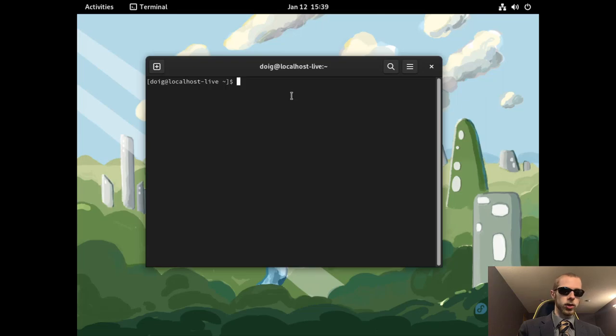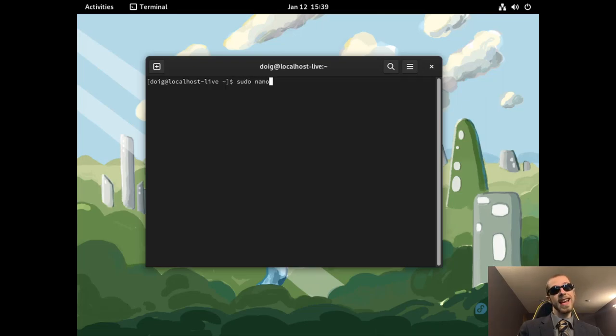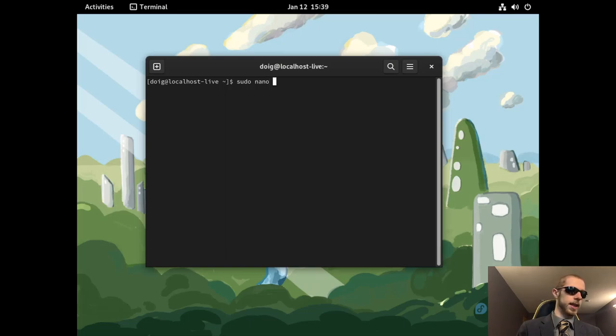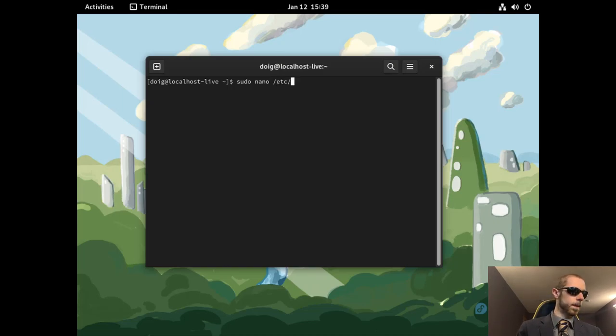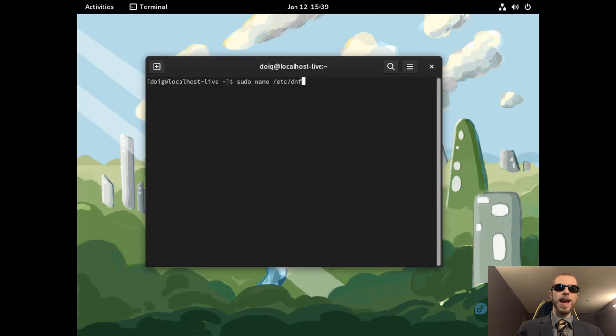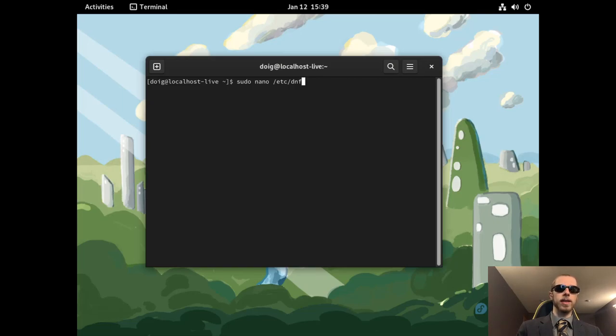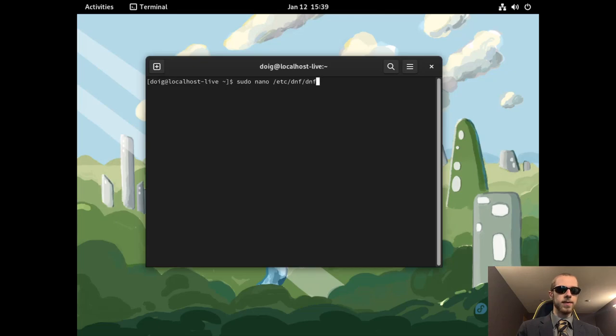Anyway, the first things first, we'll do sudo nano. Nano is a text editor used in the CLI, or the command line interface. Then do etc, dnf. dnf is your package manager for Fedora, or anything Red Hat based. It actually piggybacks off of yum.